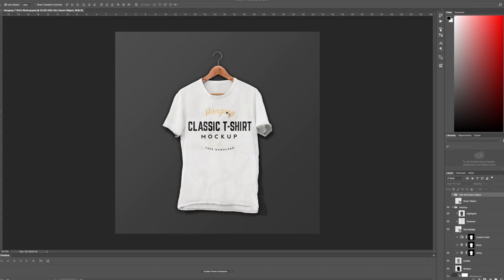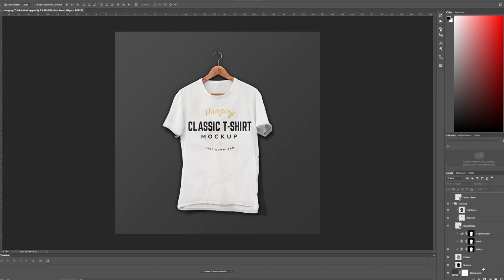Now there's a few things you can change in the mockup. Obviously you can change the design of the t-shirt. You can also change the color of the t-shirt and the background of the entire mockup.